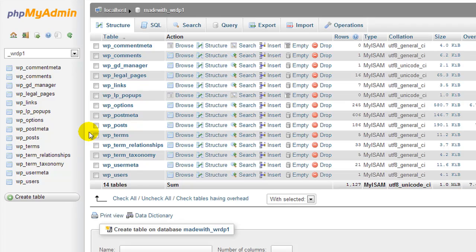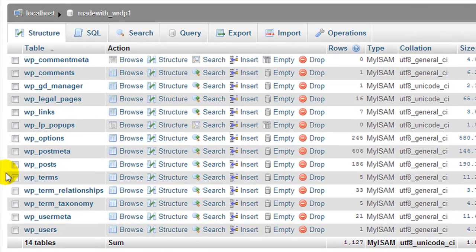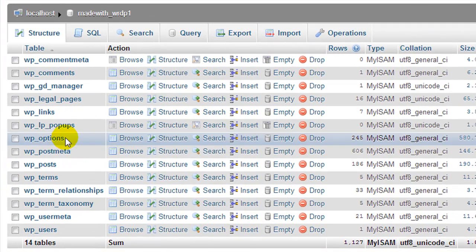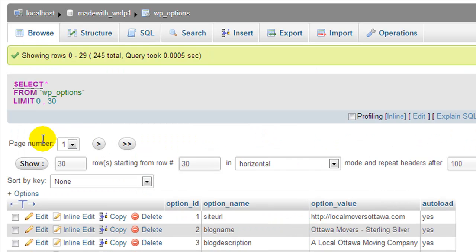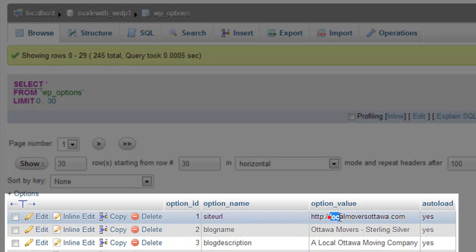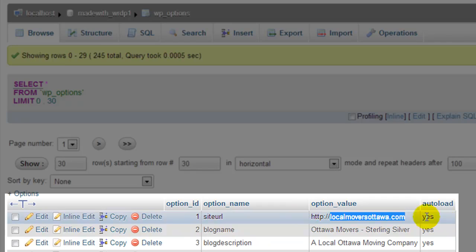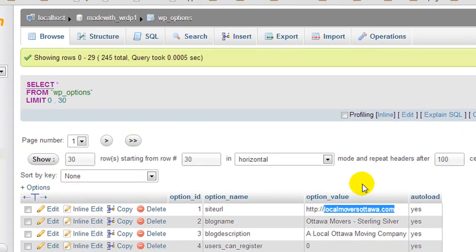And if I wasn't sure if it was the correct one, all you have to do is browse wp_options or you can click here and it will open up that table. And right there it's going to give you the URL, the site URL, and this is the blog which I'm going to be reinstalling.